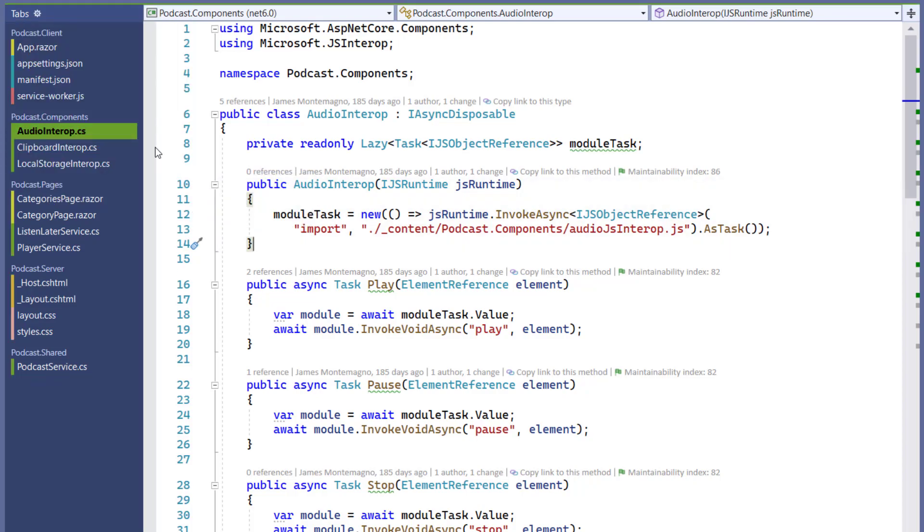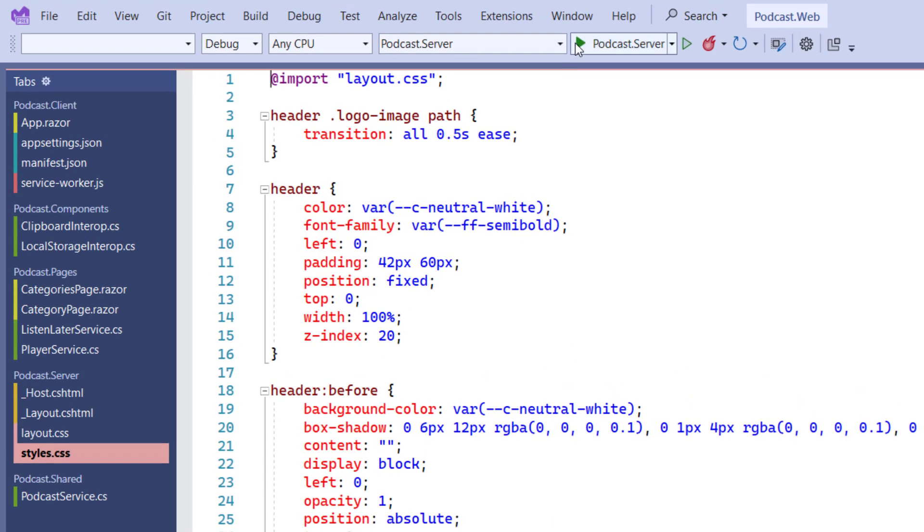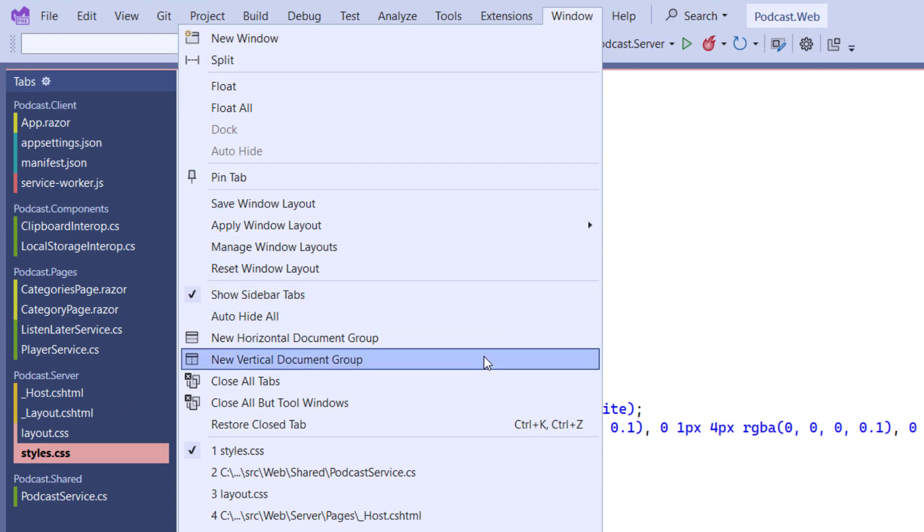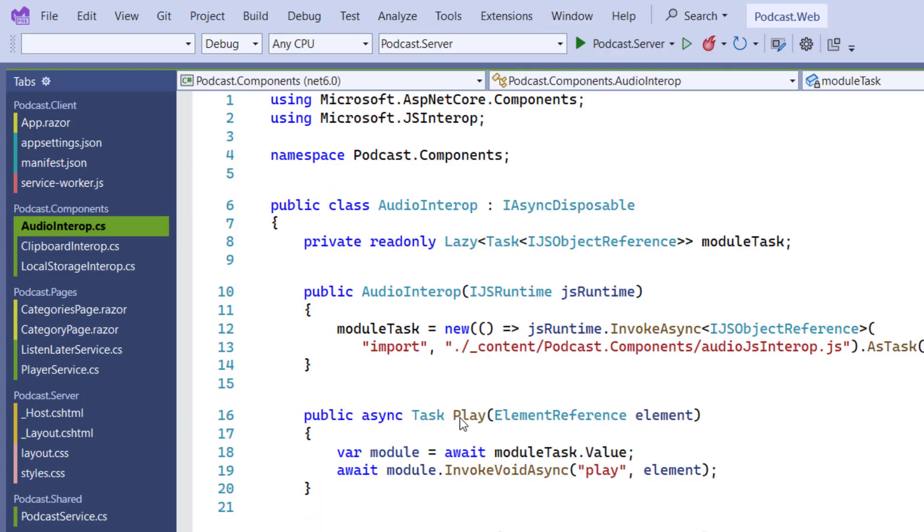And finally, have you ever accidentally closed a file? Now you can reopen recently closed files directly from the window menu so you don't have to look around the solution to find it.